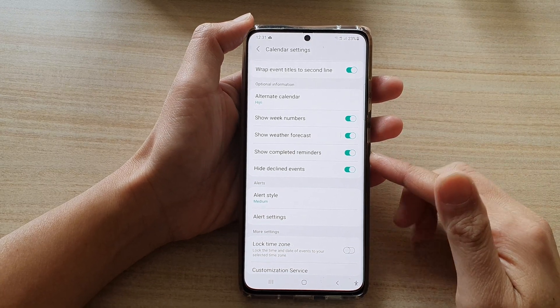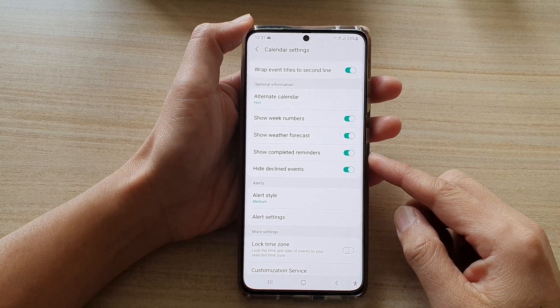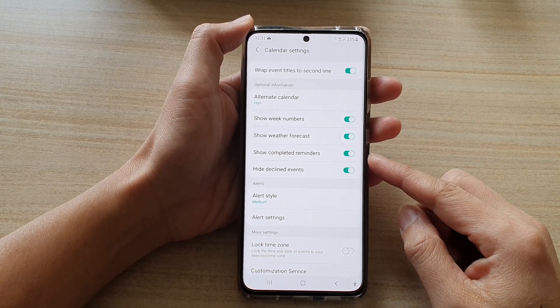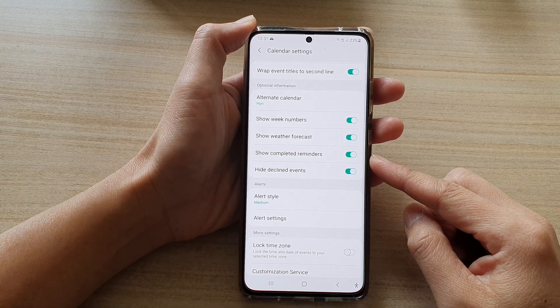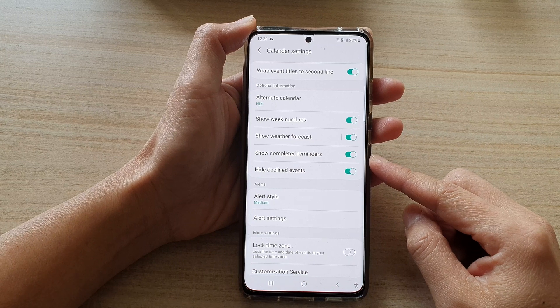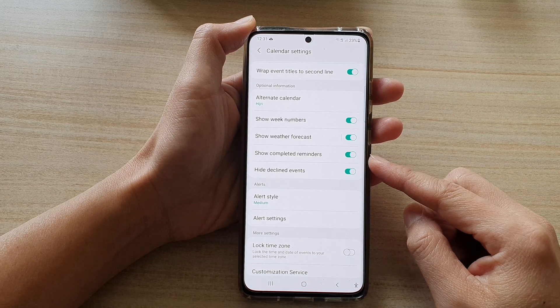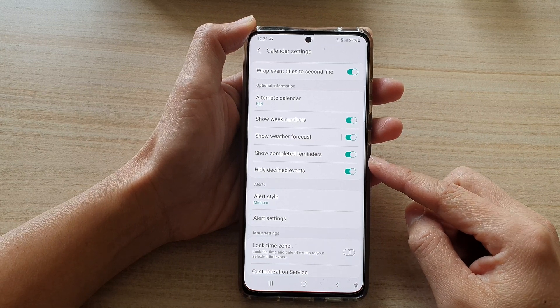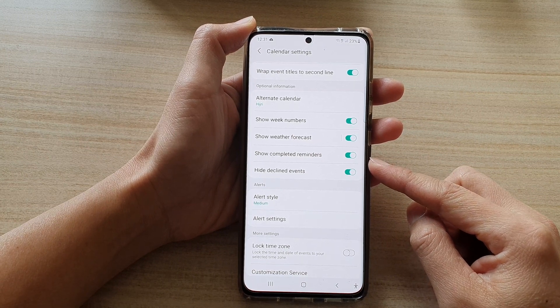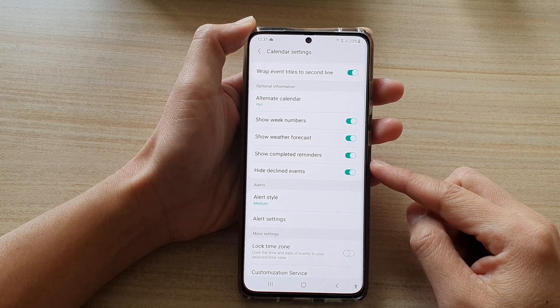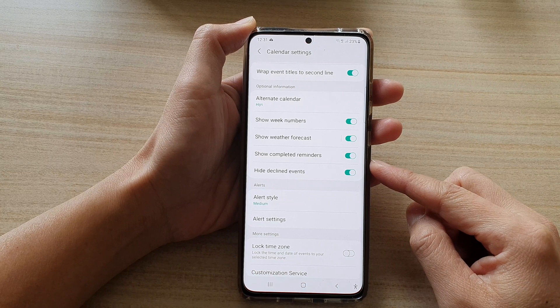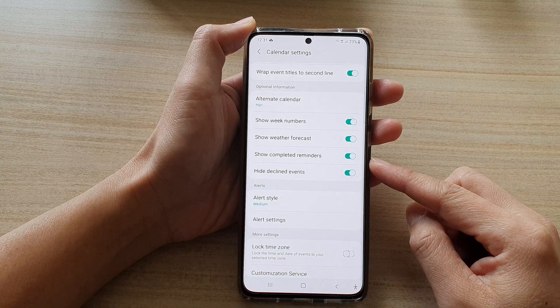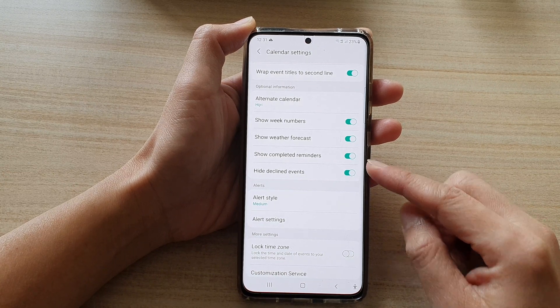In this video we're going to take a look at how you can enable or disable show completed reminders in Calendar on the Samsung Galaxy S21 series.